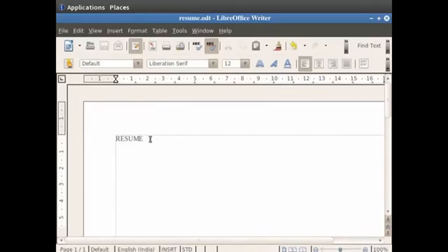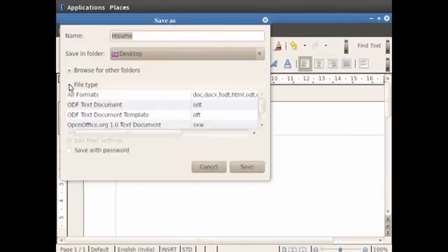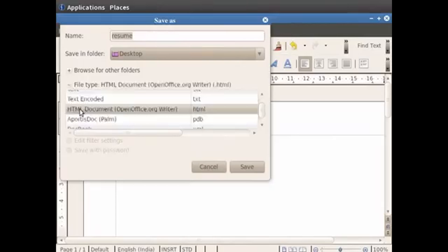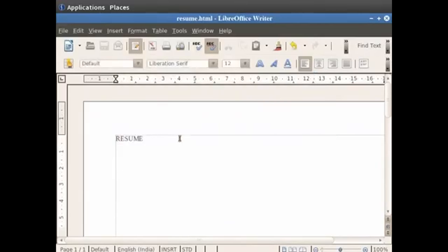In addition to the formats discussed above, Writer documents can also be saved in .html format, which is a web page format. Click on the File option in the menu bar and then click on the Save As option. Now click on the File Type option and then click on the HTML document (OpenOffice.org Writer) option, which gives the .html extension to the document. Click on the Save button, then check the 'Ask when not saving in .odf format' option in the dialog box, and finally click on the Keep current format option.